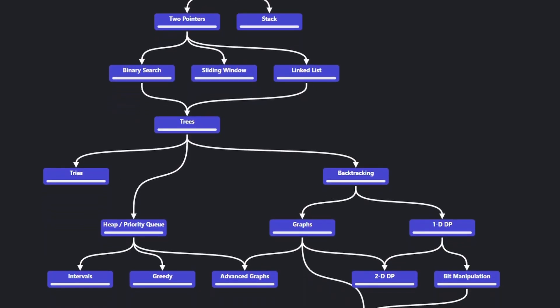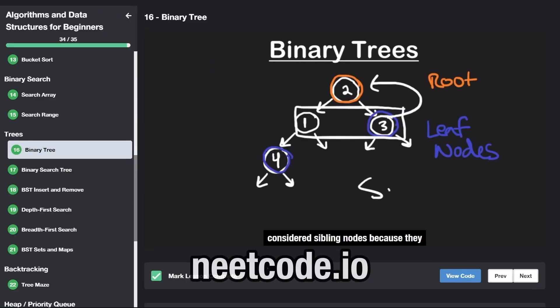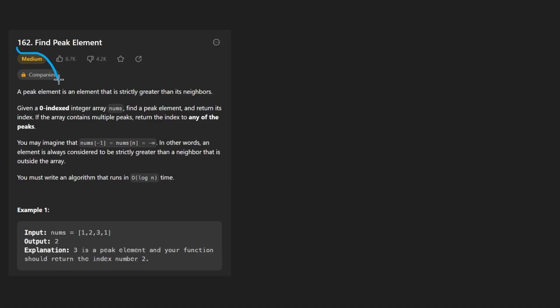Hey everyone, welcome back and let's write some more neat code today. So today let's solve the problem Find Peak Element.